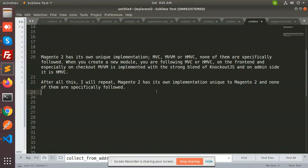So what is Magento 2? Magento 2 uses the MVC, MVVM, or HMVC framework. None of them they are actually following exclusively, but some of them they are following. When you create a new module, you're following MVC pattern or HMVC pattern, hierarchical model-view-controller.